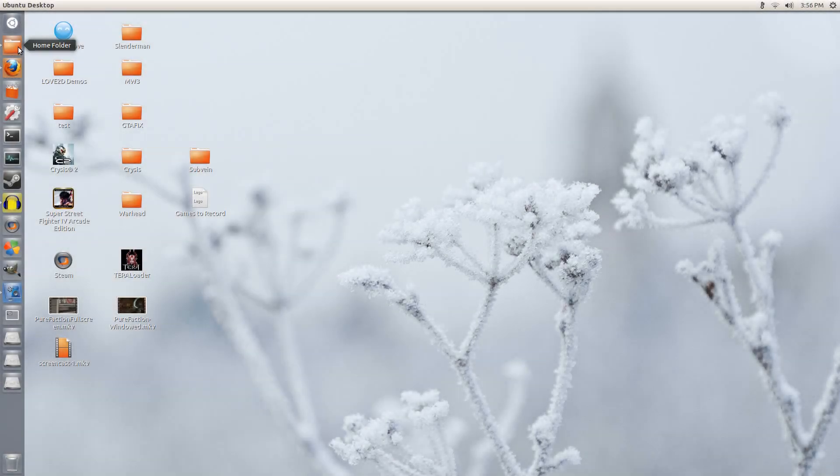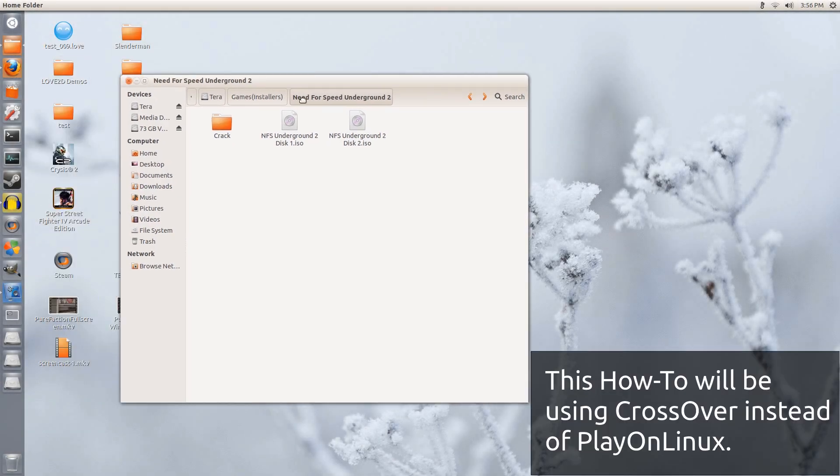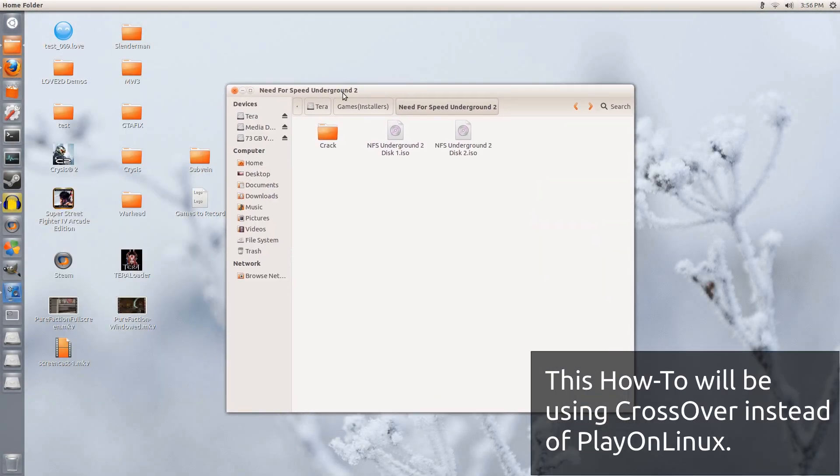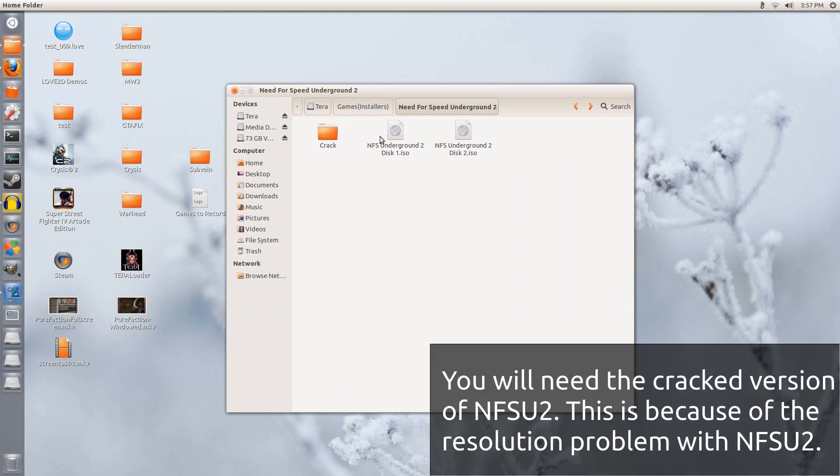Hey guys, PenguinsRecordings here, and today I'm going to be showcasing, or better yet, I'm going to be guiding you on how to install Need for Speed Underground 2 in Ubuntu 12.10.